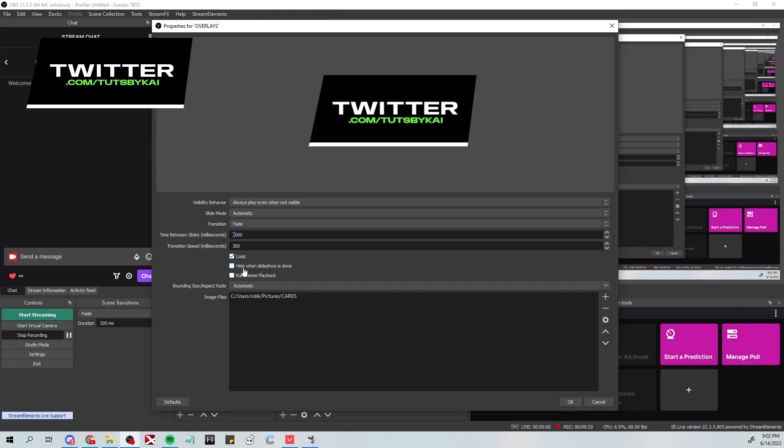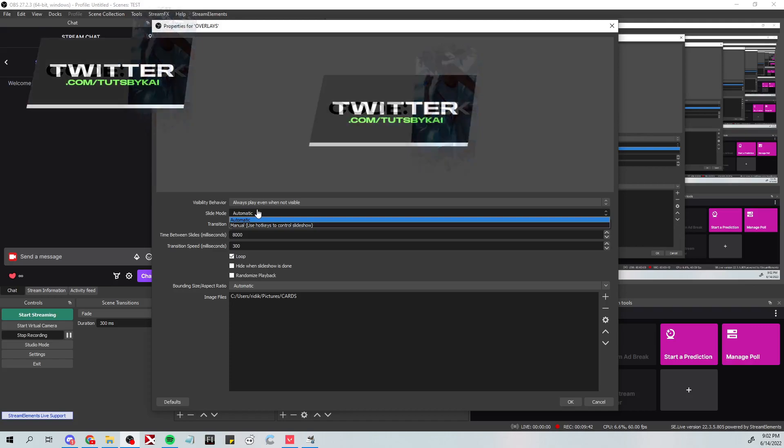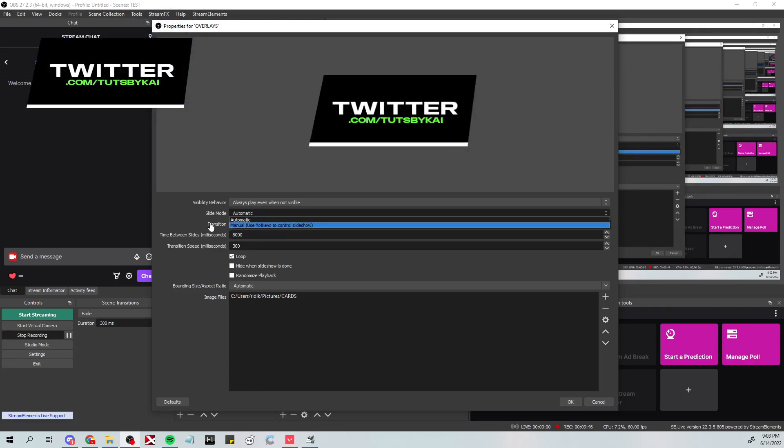When the slideshow is done, once all the images have been shown, you can hide it. You can also randomize it so that it's not the same order every time, and you can make it so that it's automatic or manual so that you have to press a hotkey for these to actually switch instead of it doing it on its own.